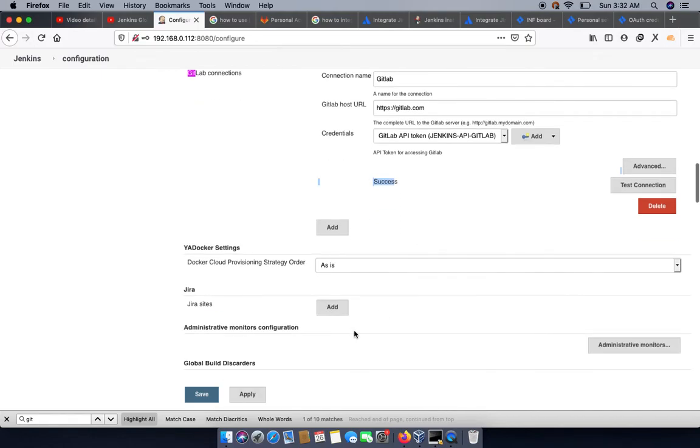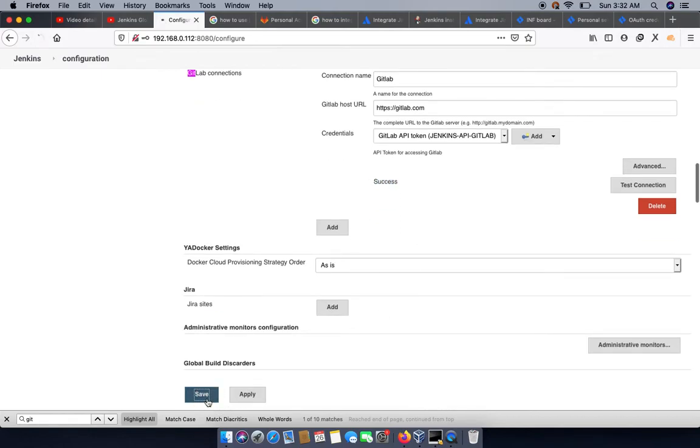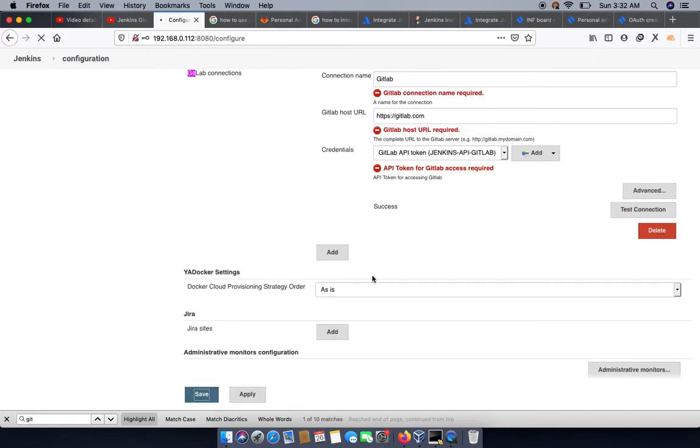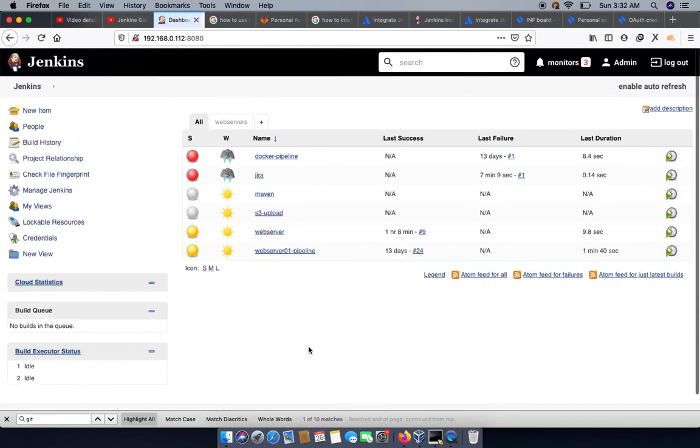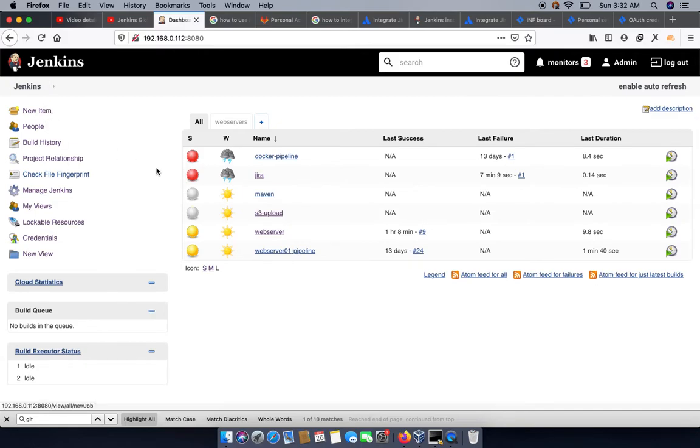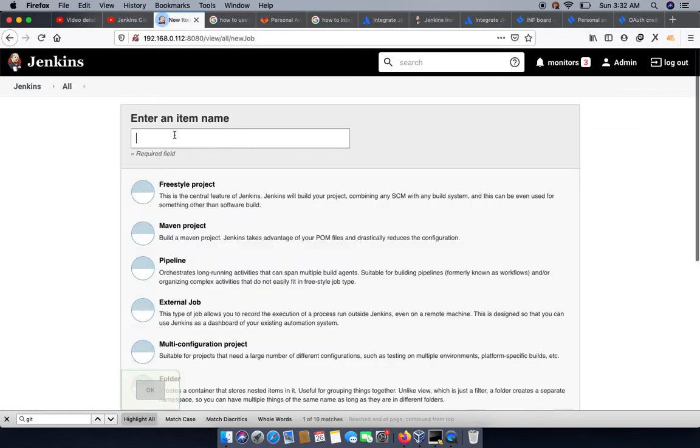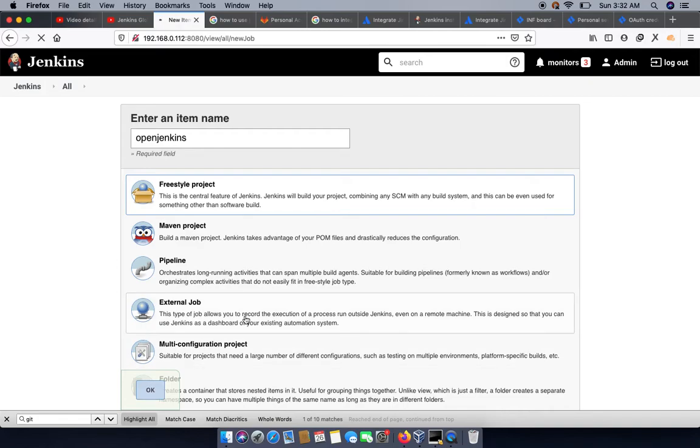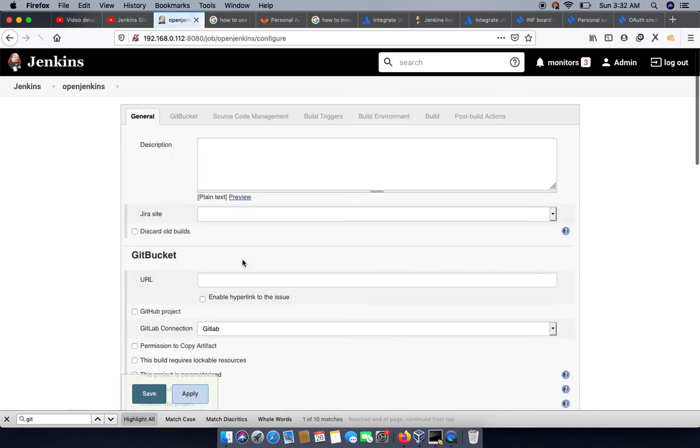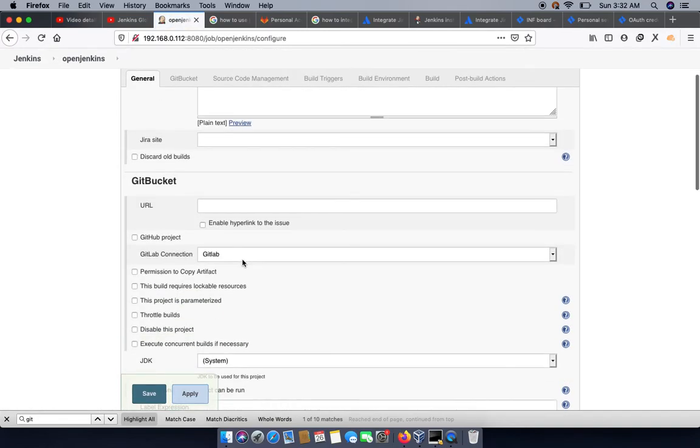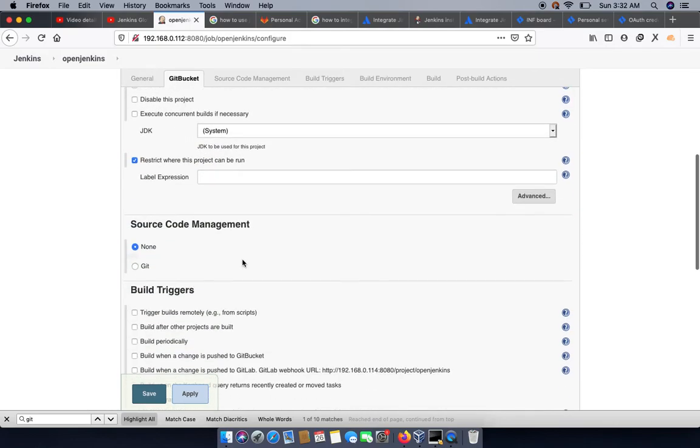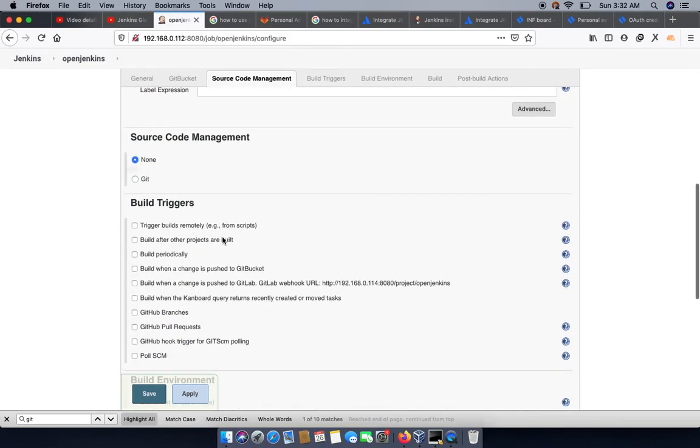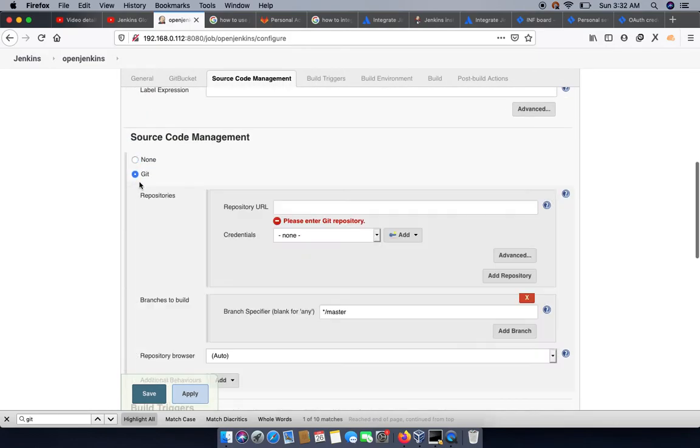Then in a new project, we can create the project and we can call it Open Jenkins project. So this is the friendly name. We can choose the freestyle project.